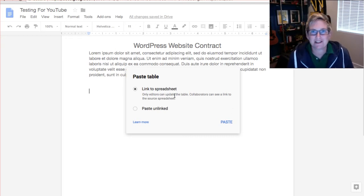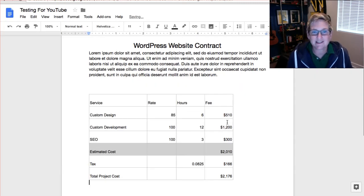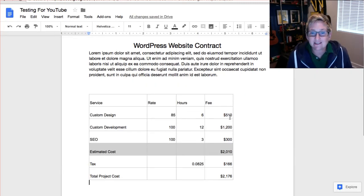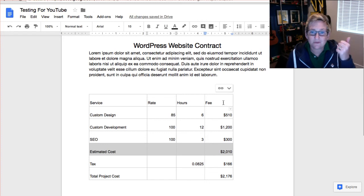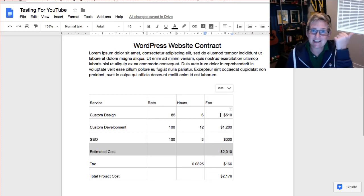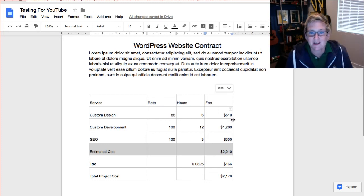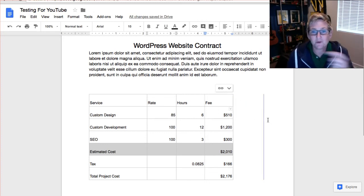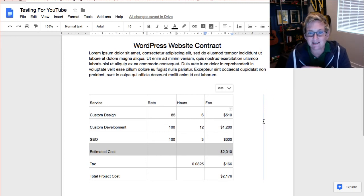This links to the spreadsheet. So you're going to choose that option, click paste, and now this is linked to that. See this little icon? It's linked to that sheet. So any changes I make in that sheet will reflect over here.